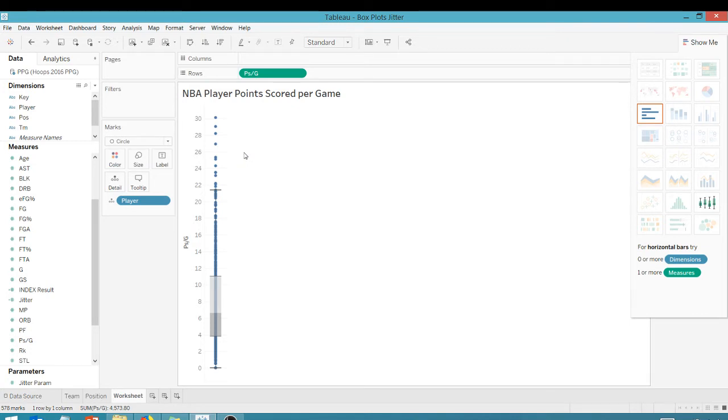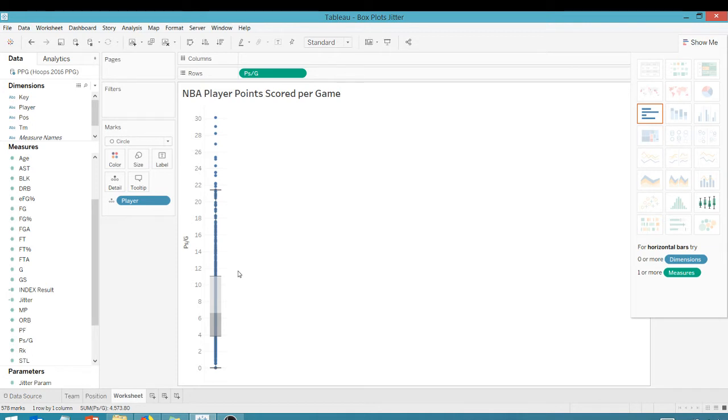So again, like I said, it's very difficult to get a feel for the other guys. It's difficult to see how this data is spread out here because they're all stacked on top of each other. So how can we remedy that?